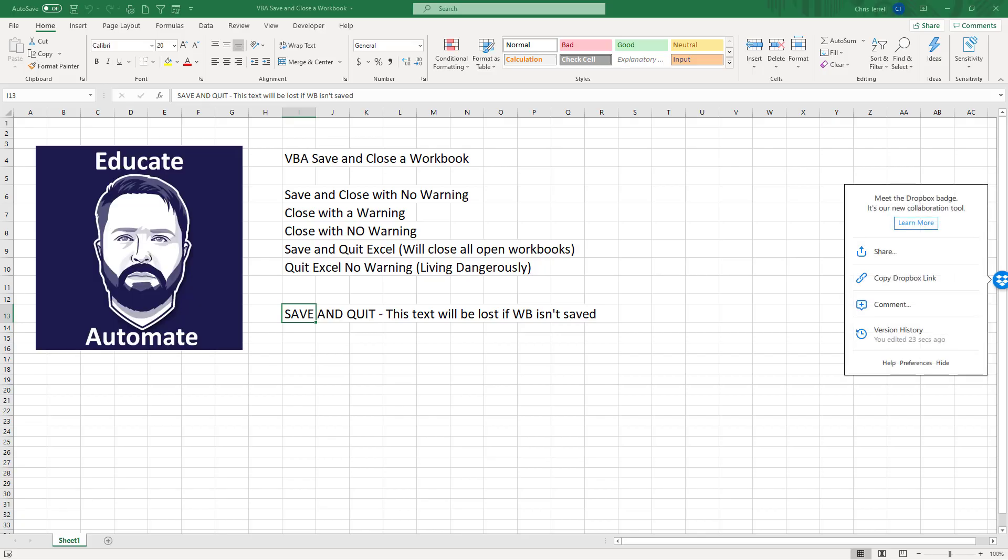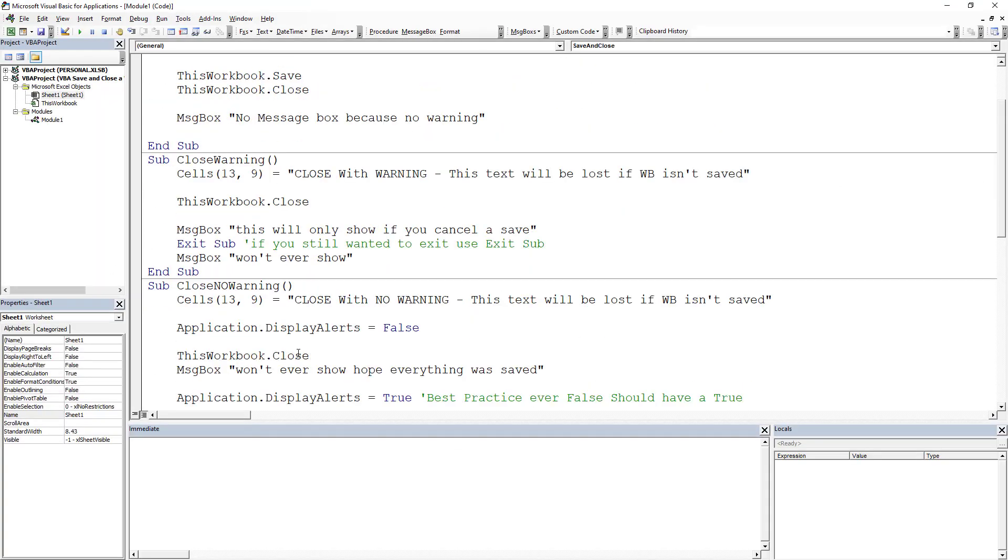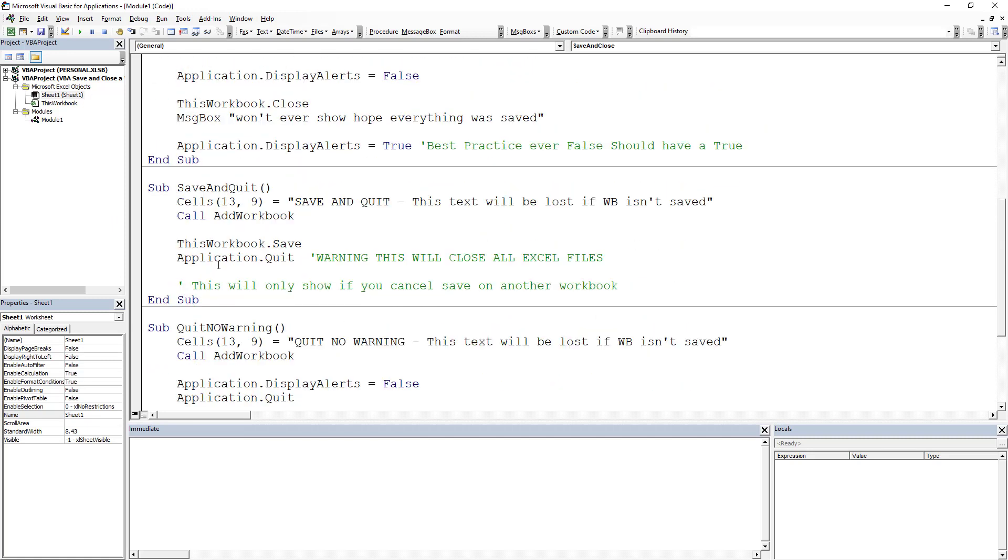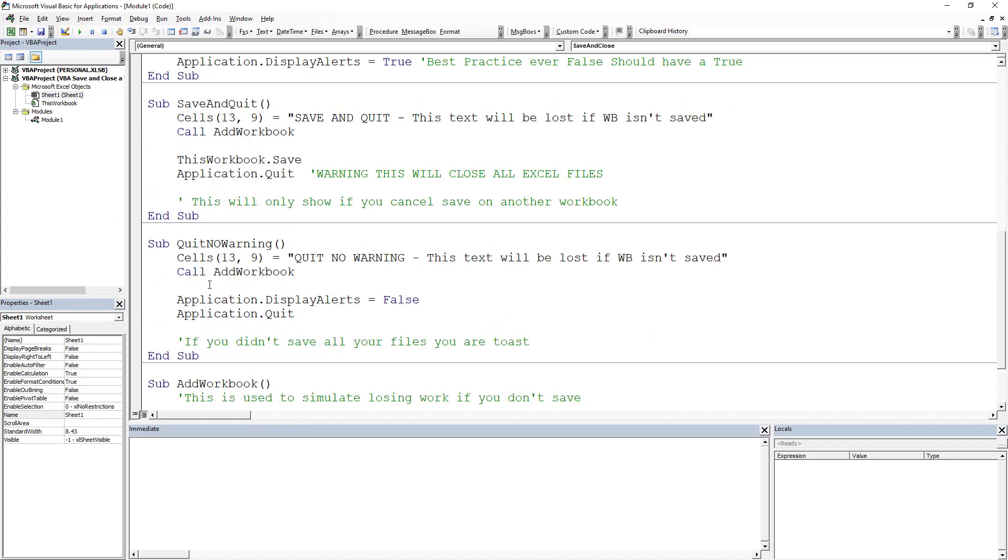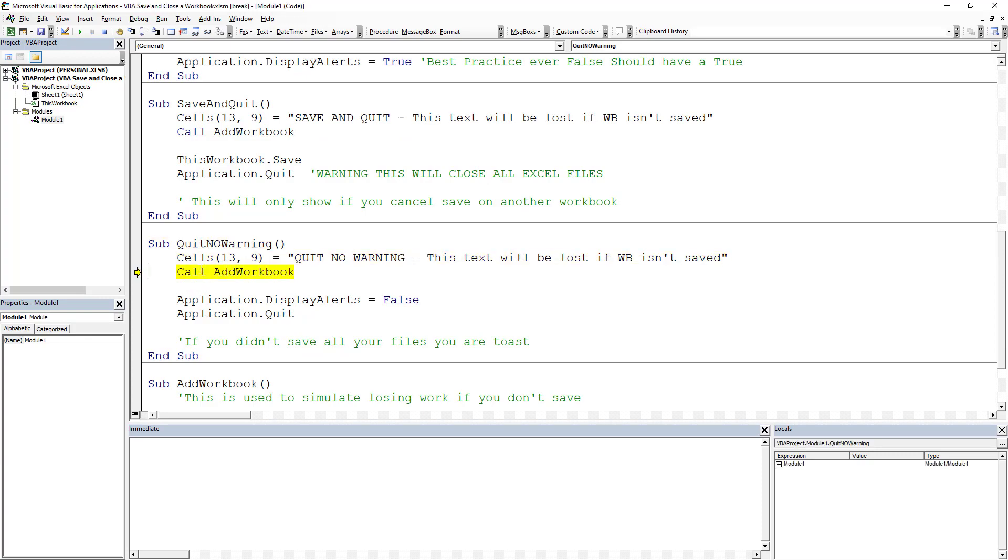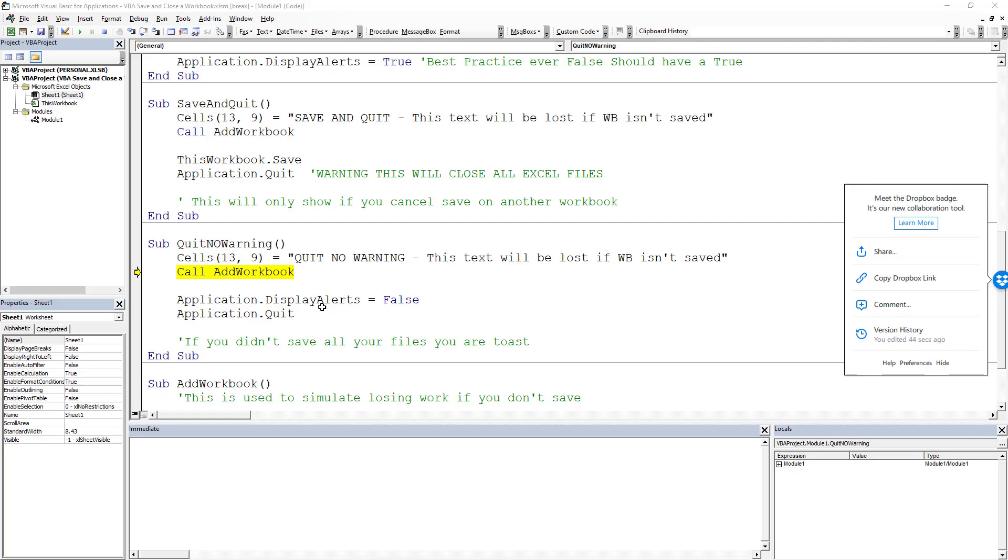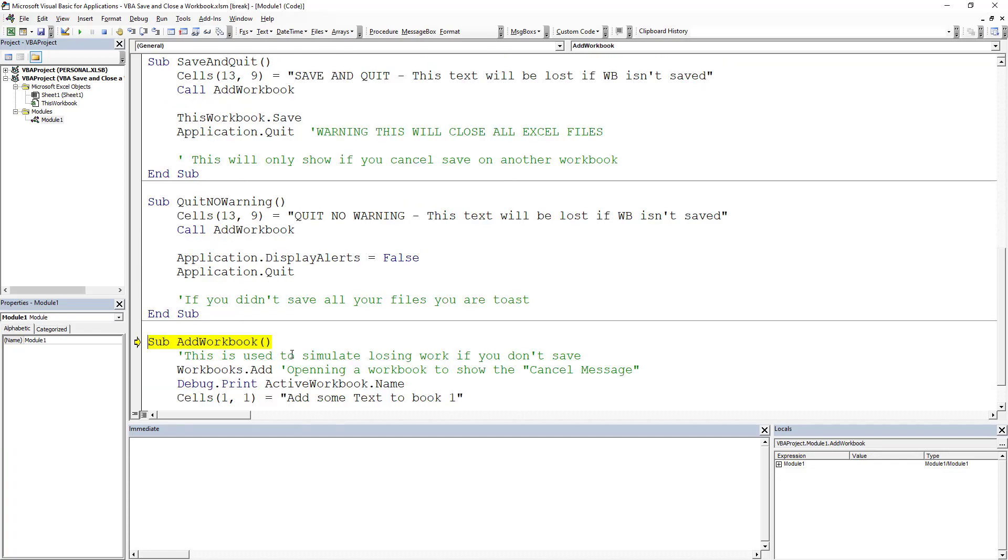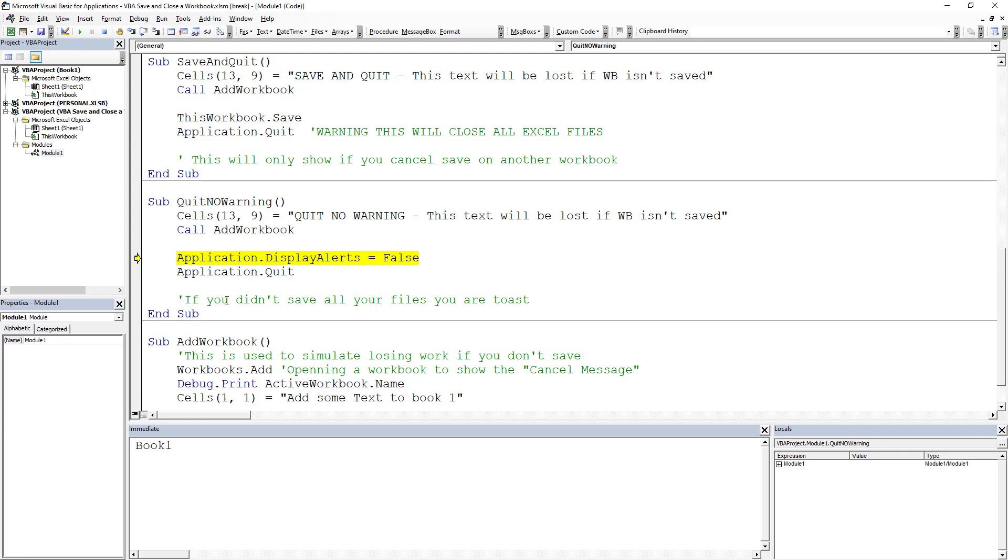All right, I'm opening up for the last one which is the most dangerous one. I would not recommend this. We're going to go to developer, click visual basic, and we're going to be looking at this last one. This is quit no warnings. We're going to add in some text in here so that would prompt a save. We're going to add a workbook. We're putting display alerts equals false. Again, best practice is to put a true there, I don't have that in this case. We're going to hit F8 and then application quit, and the whole thing is going to shut down.